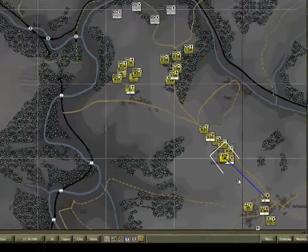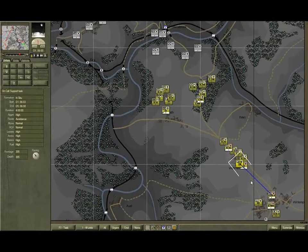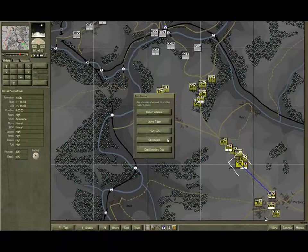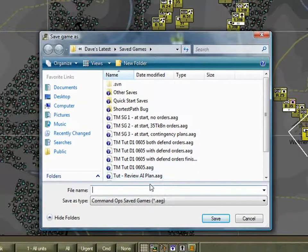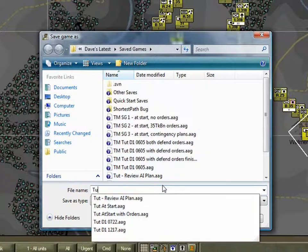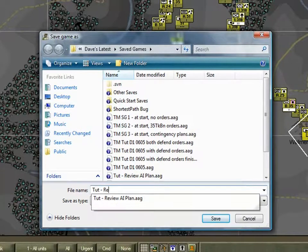We've issued some more orders, so save the game. We'll save it as 'TUTE Review AI Plans'.